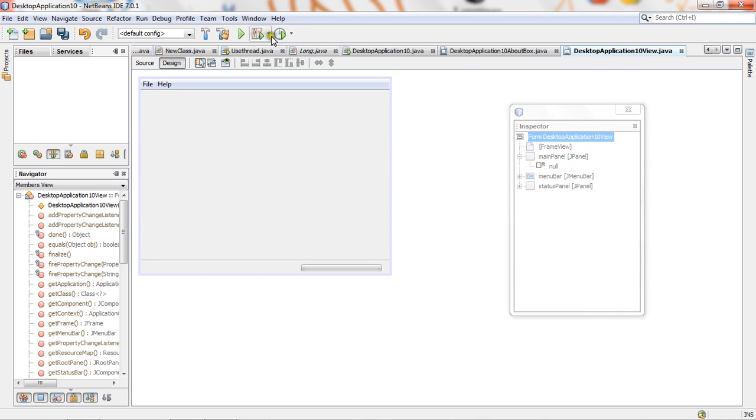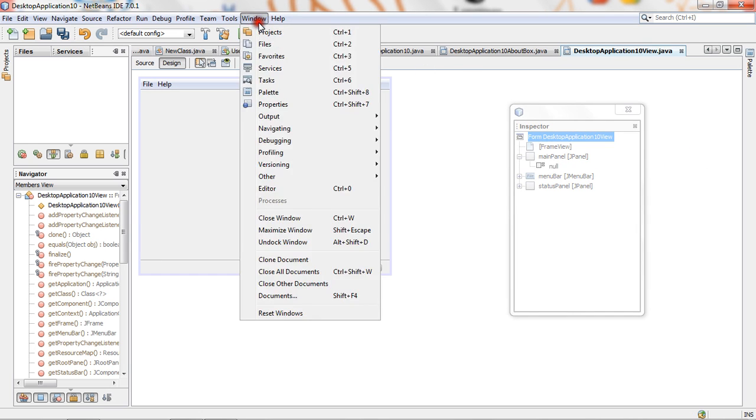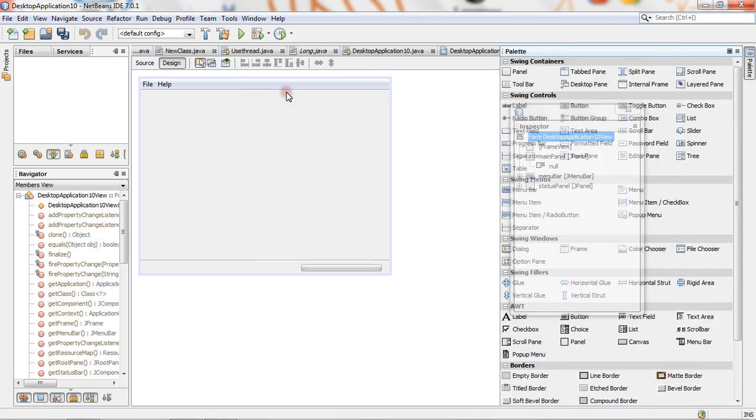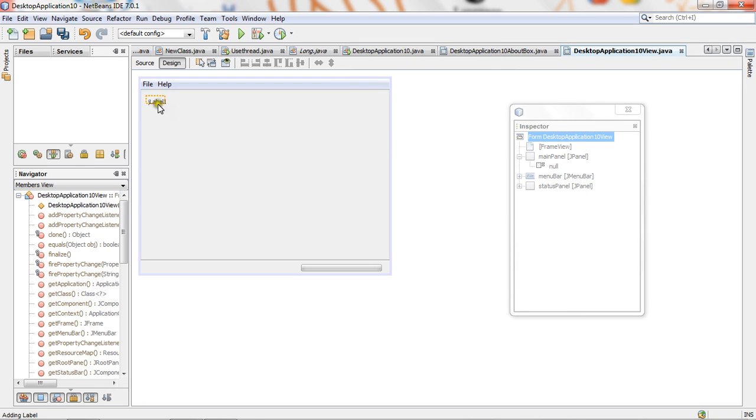From palette, window, palette. So palette will come here. From palette, choose label and put a label here.